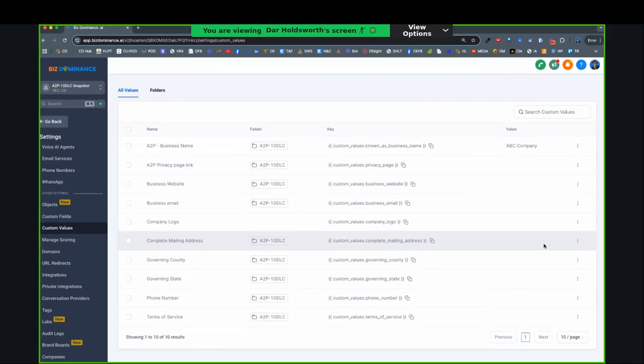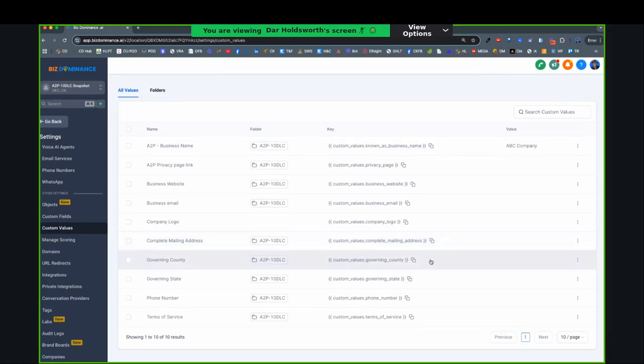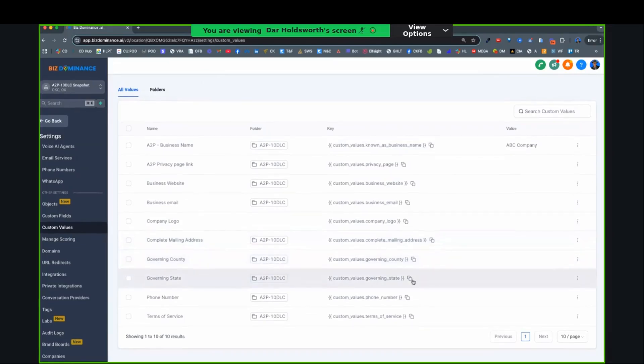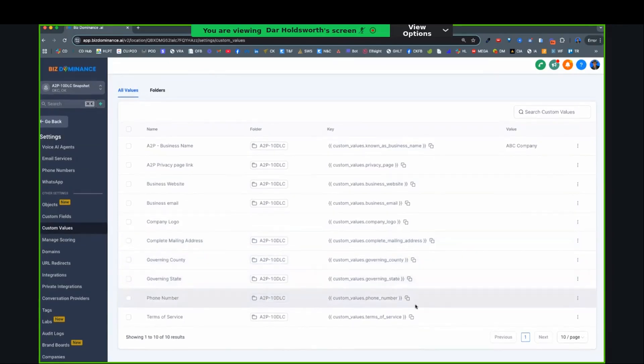Complete mailing address. This would just be like the whole thing. 123 Main Street, Oklahoma City, Oklahoma, 73003. I put it all in because that's going to actually populate in the terms of service. Governing county, governing state. So I'd put Oklahoma County, Oklahoma, phone number. Use whatever phone number you want. Ideally, it's a texting number, but if you don't have a texting number yet, put in your phone number.